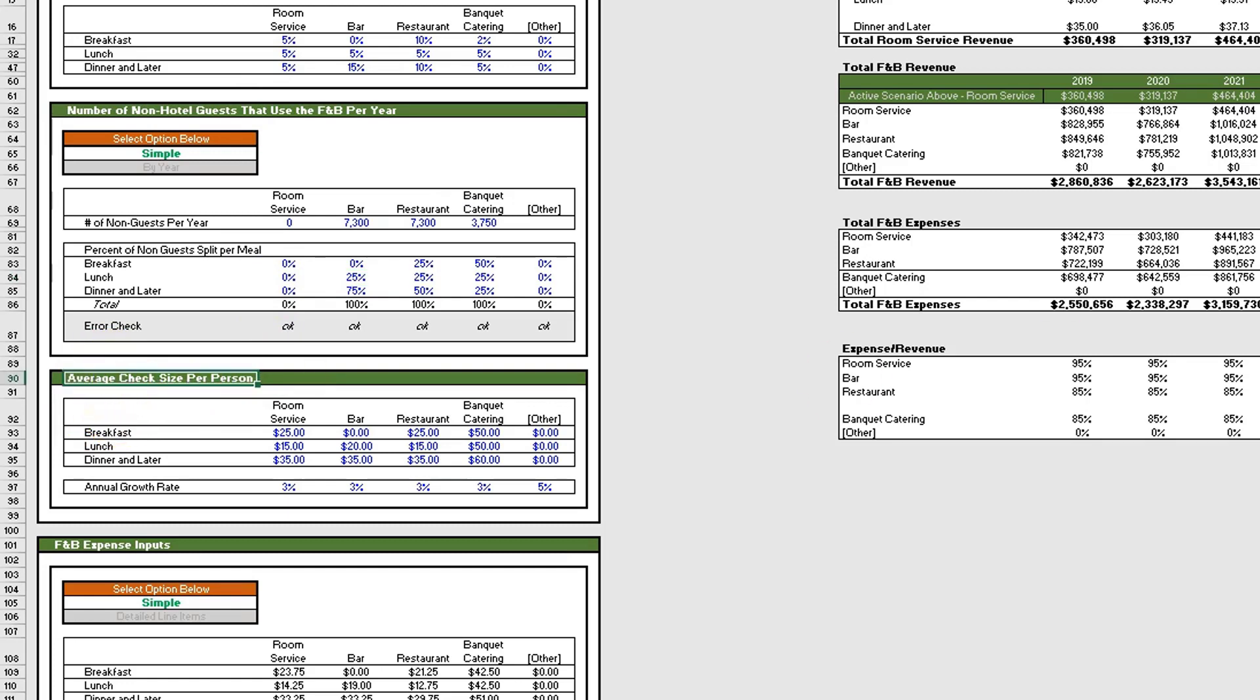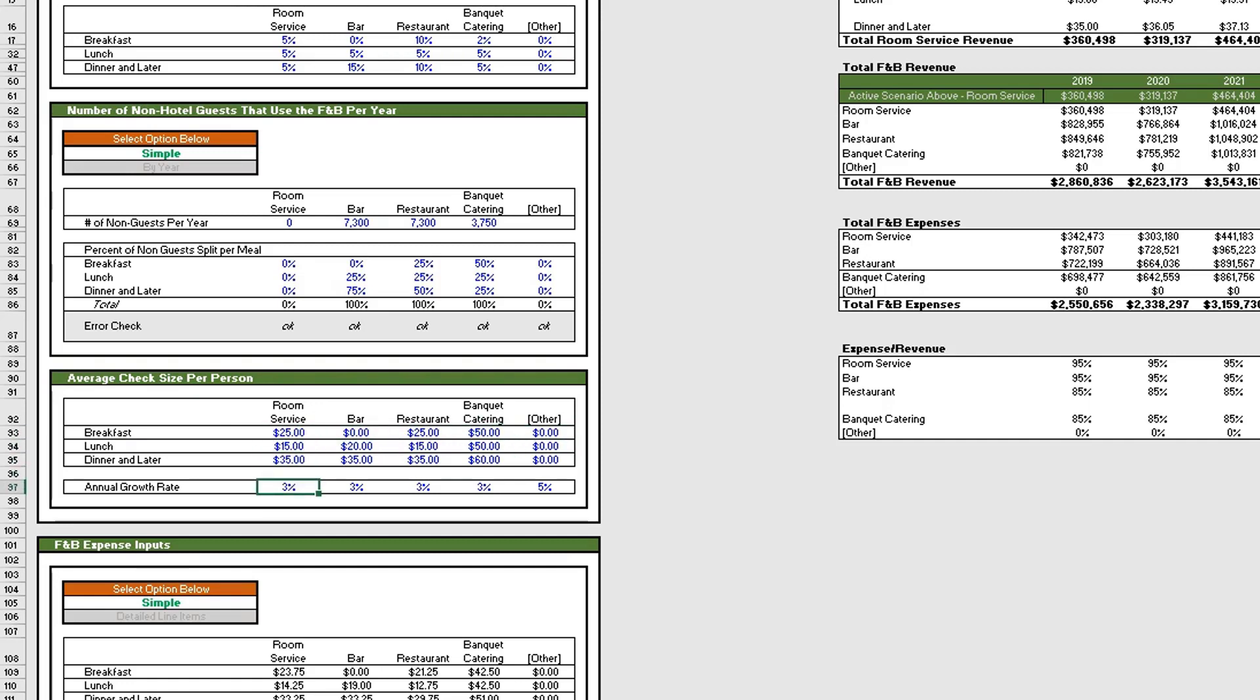Let's move on to the last component of the F&B revenue inputs: the average check size per person. Here you'll put in the average check size per person for year one for breakfast, lunch, and dinner for each of the F&B offerings. Then you'll pick an annual growth rate for the average check size—here we're using 3% across the board.